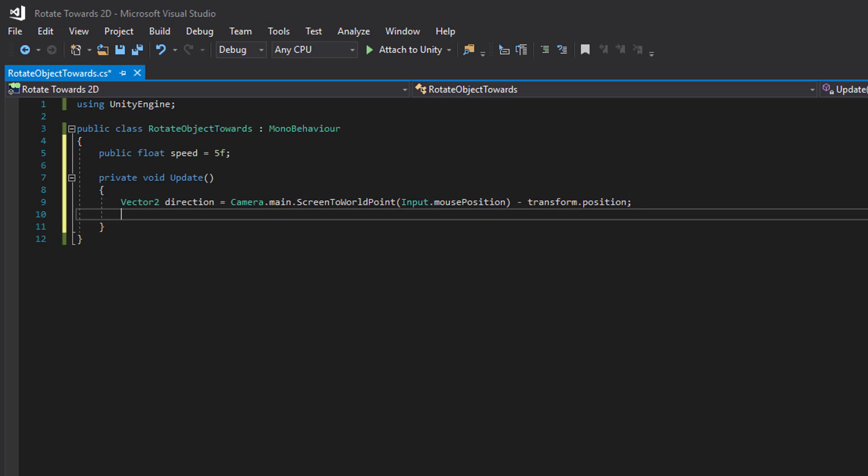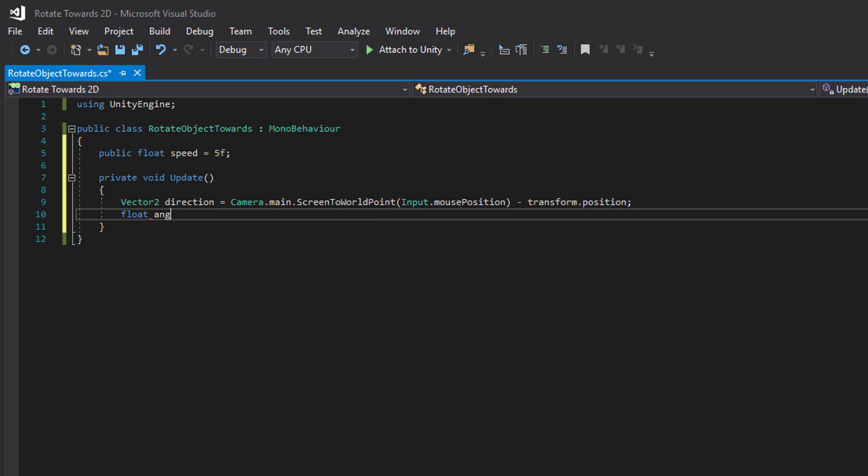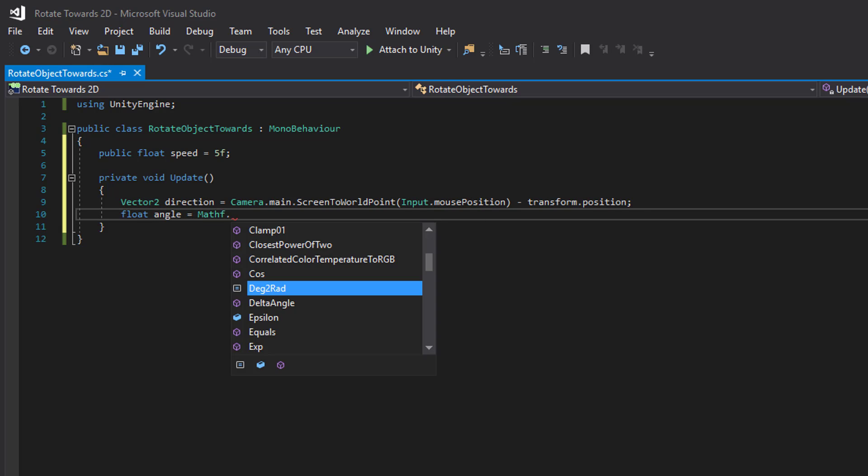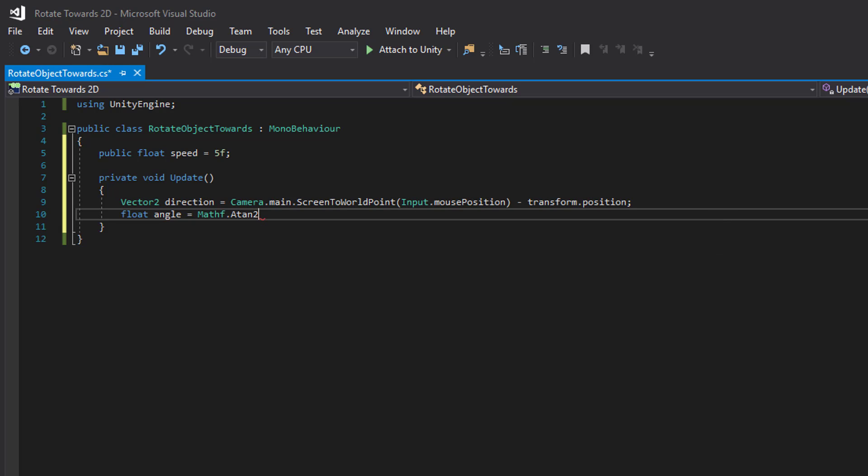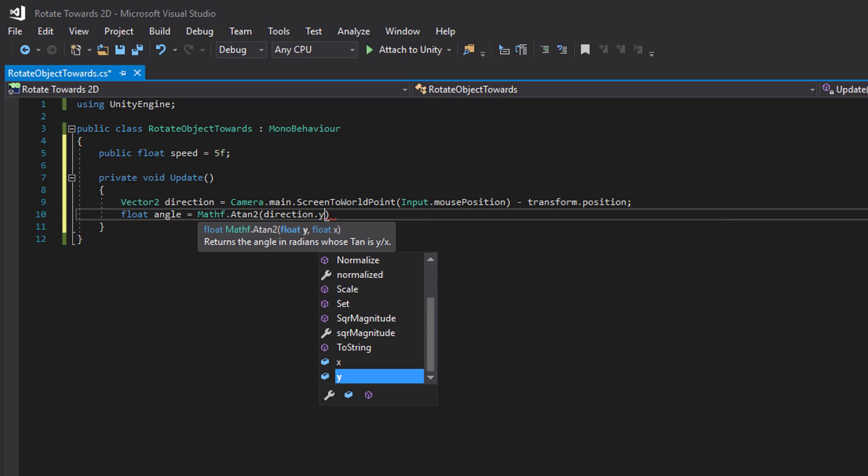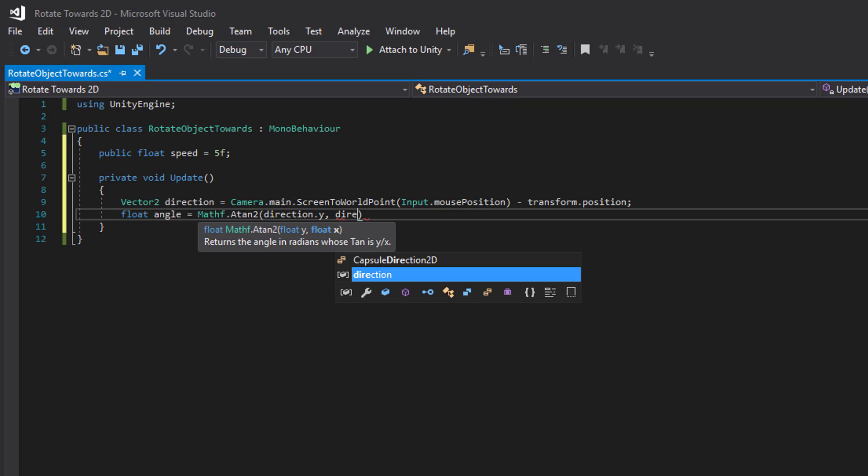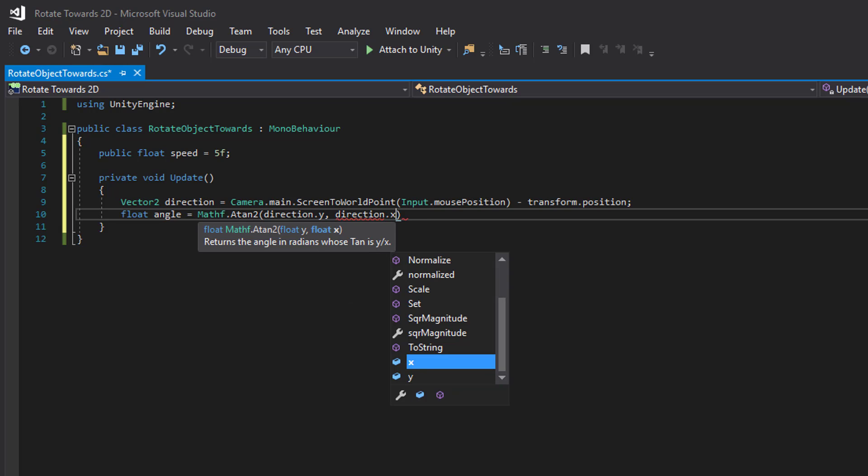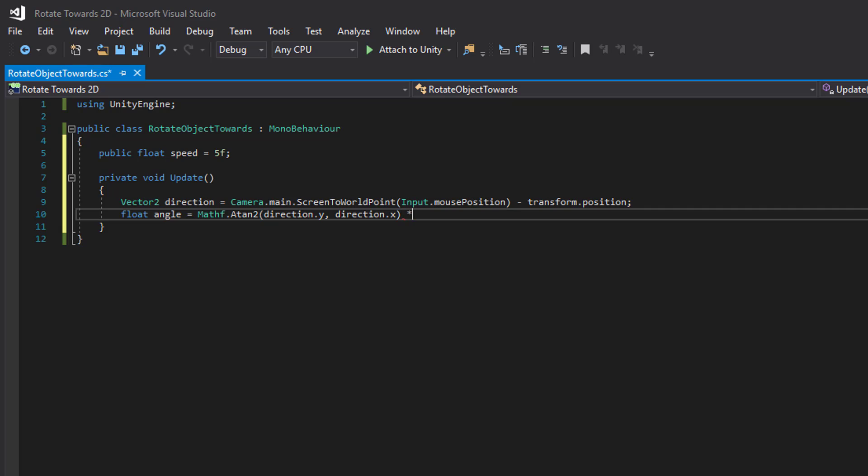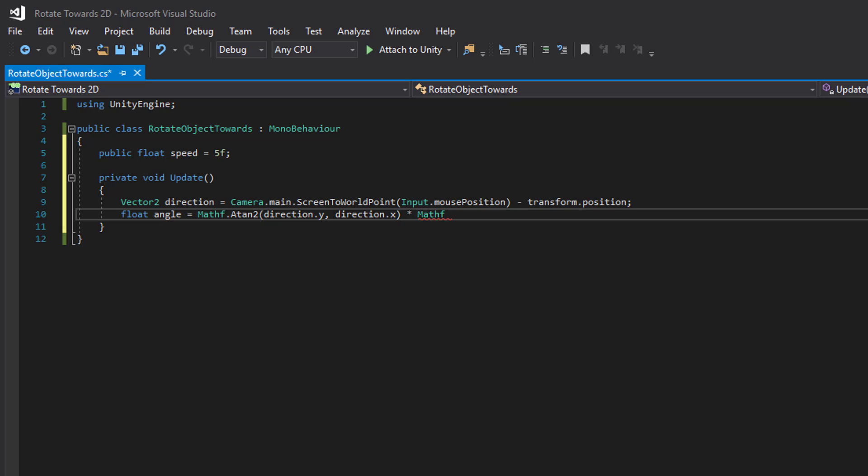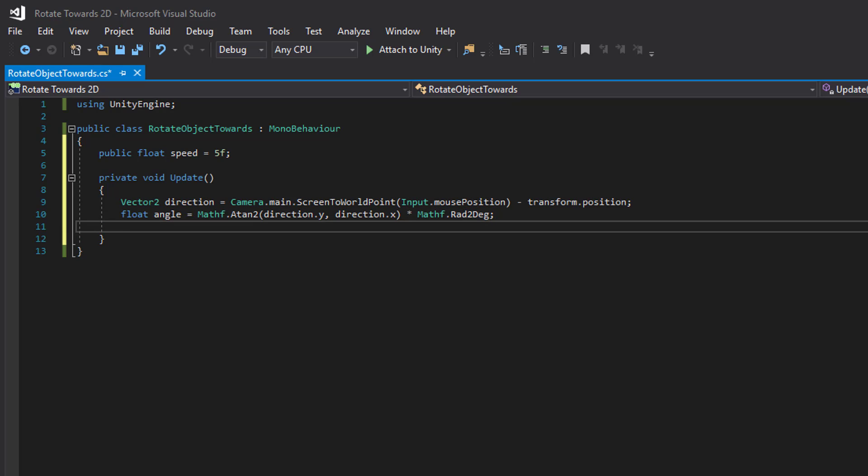Then we calculate the angle. And then we create a quaternion or a rotation from it.